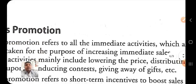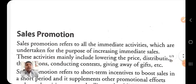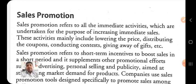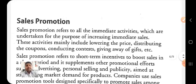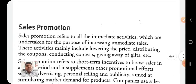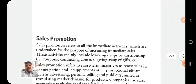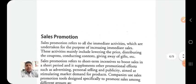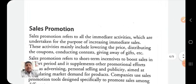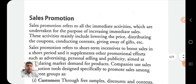Now we will move to the third element of the promotion mix — that is sales promotion. In the beginning videos we already explained this concept.